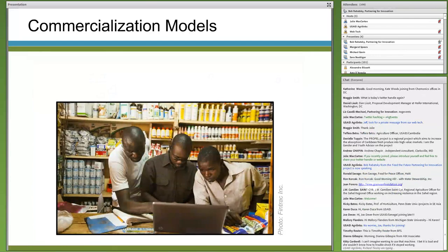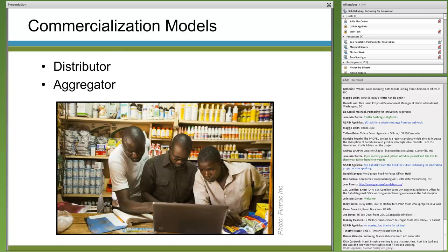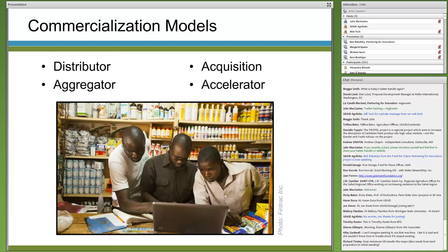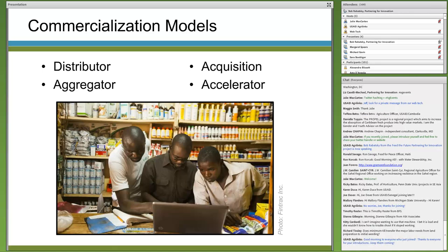How do we convince a smallholder farmer that a minimum-till seeder is worth the cost? Can she be assured that adequate training and services will be available? Is there financing available for the purchase? Are there other business options such as renting the service or leasing the equipment? Partnering for Innovation has considered four models of commercialization: the distributor model, the aggregator model, the acquisition model, and the accelerator model. I'll briefly discuss the key characteristics, advantages, and challenges of each.